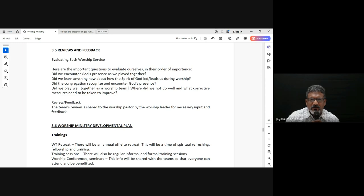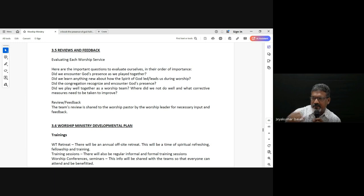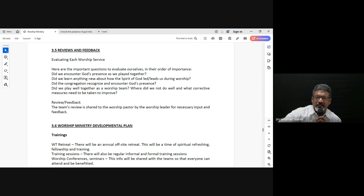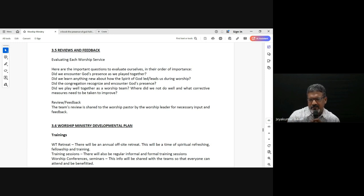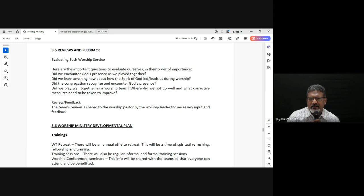Whoever's leading the worship ministry gets to see — in all these five locations, this is the roster, these are the services, and this is the feedback. This is what happened during the services, difficulties, challenges, high points — everything is reviewed and shared, and this happens every week.